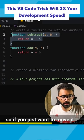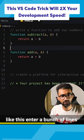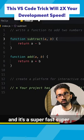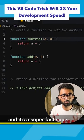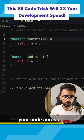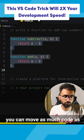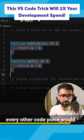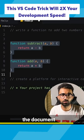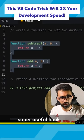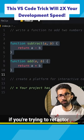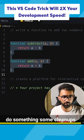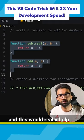If you just want to move it to the top, you do something like this, enter a bunch of lines, and you're done. It's a super fast, speedy way to move your code across. You can move as much code as you like, and every other code piece would actually adjust in the document. Super useful hack if you're trying to refactor a codebase or do some cleanups — this would really help.